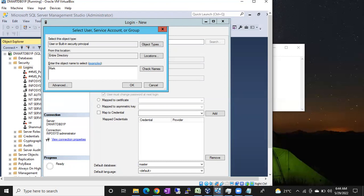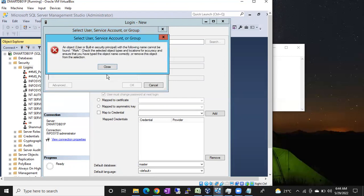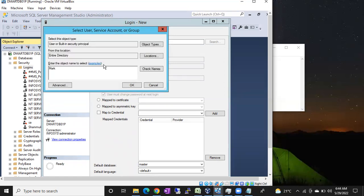Type 'Mark' and click Check Names. If you see an error, it means Mark is not a member of this Active Directory or domain. So what you have to do is route Mark back — tell him to reach out to the Windows team and ask them to create a username for him in the Active Directory. They may ask for a ticket, so he should raise a ticket.